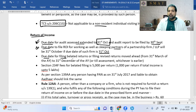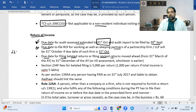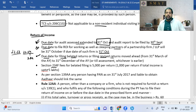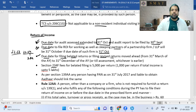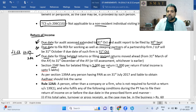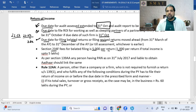Belated or revised returns can now only be filed up to 31st December of the assessment year (for assessment year 2023-24, that means by 31st December 2023). Under Section 234F, if you file your return late, the fee is ₹5,000 per return — but if your income is up to ₹5 lakh, the fee is limited to ₹1,000.